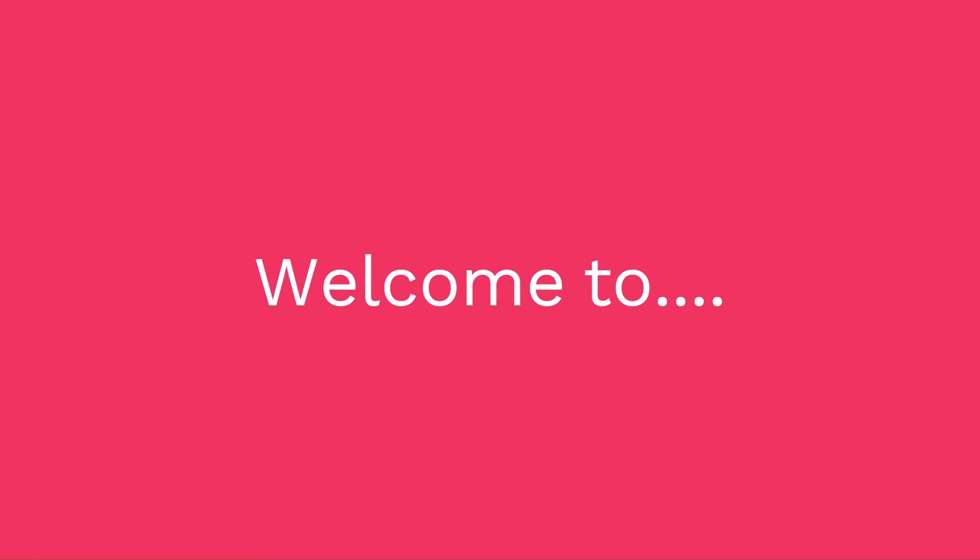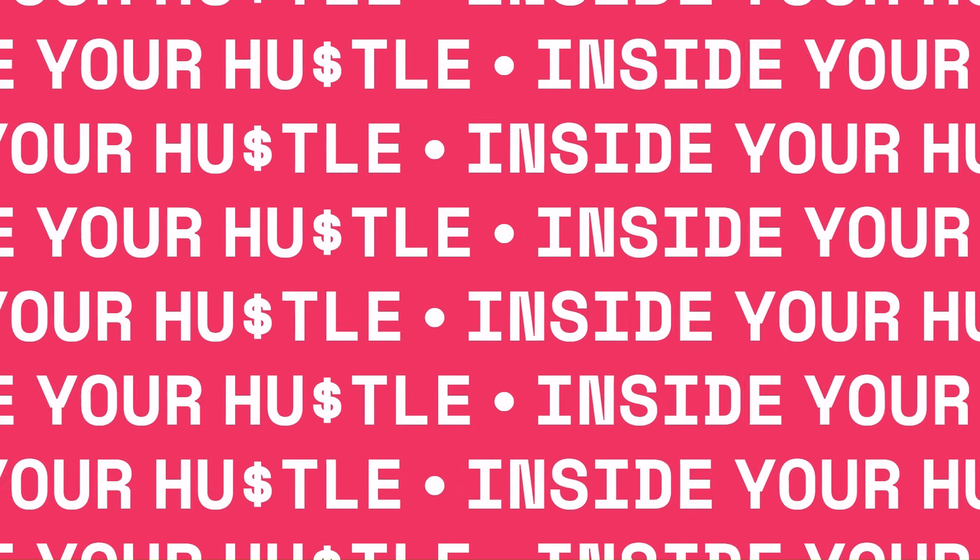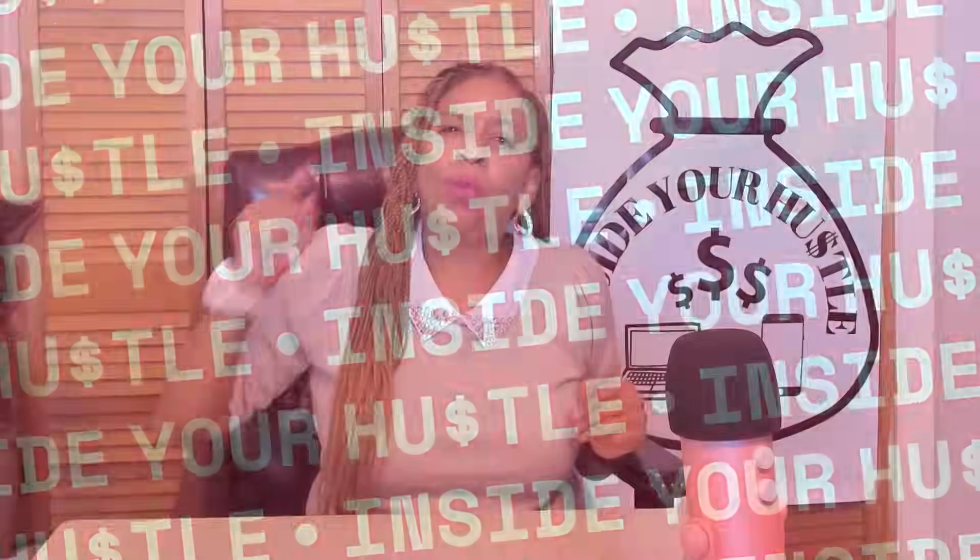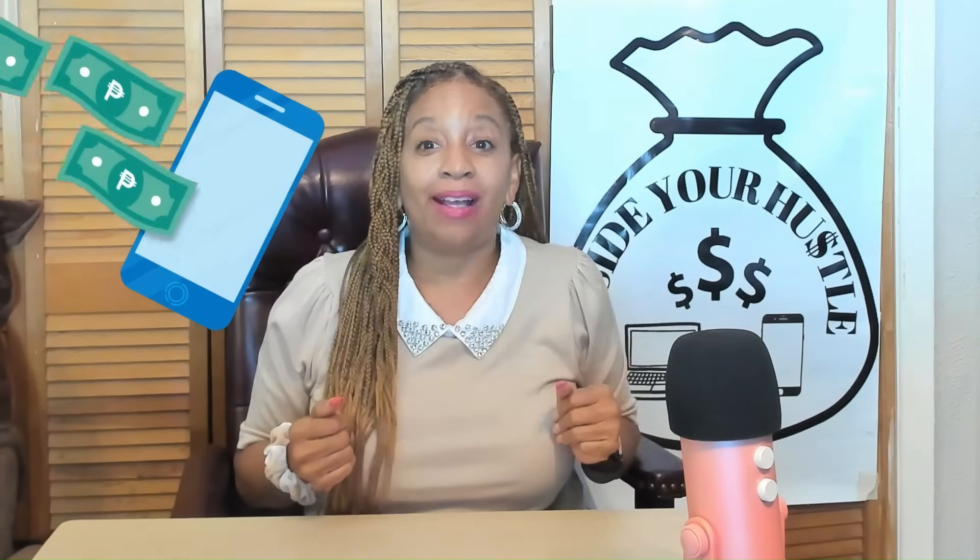Hi, my name is Cece and welcome to Inside Your Hustle, where we talk about potential ways to make you some side money and save you some money as well.